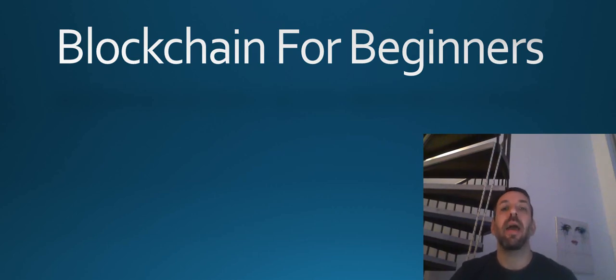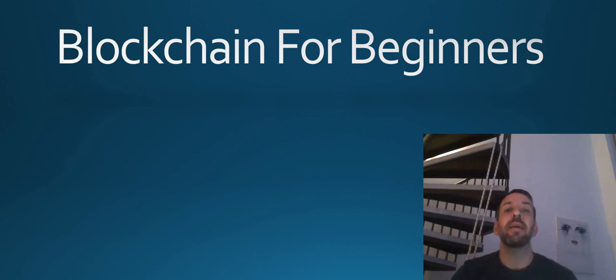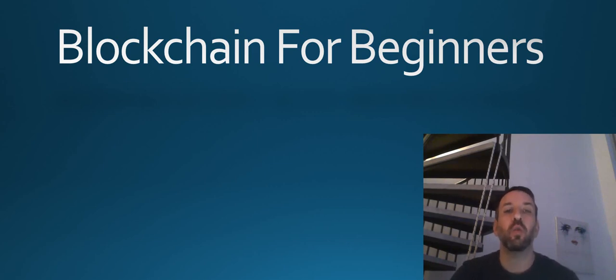Hey guys, this is Jonathan, entrepreneur, investor, and a guy that started from the bottom, made a lot of money, mainly in online businesses, and now I want to help you do the same.